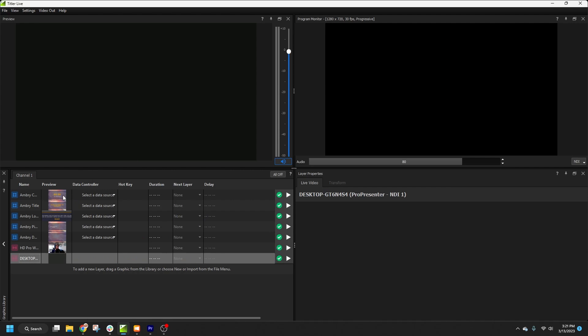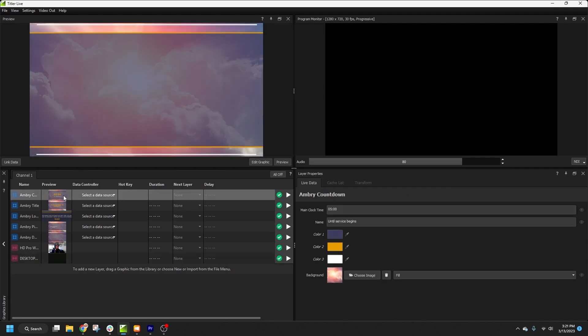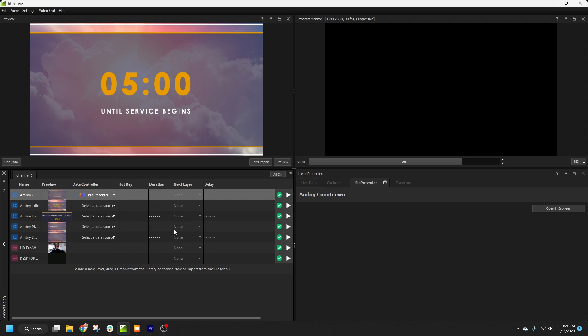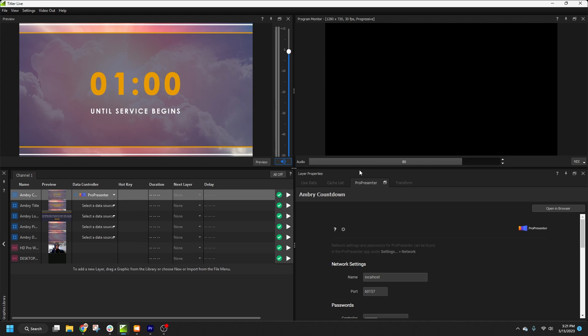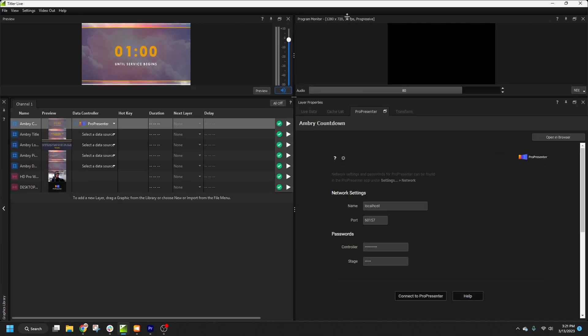So in the Layers list, under Data Controllers, select the dropdown, Worship, ProPresenter, and ProPresenter. The ProPresenter controller will load in the Layer Properties panel. I'm going to expand this panel so we have some more room to work with. And we'll go ahead and enter the credentials from ProPresenter.